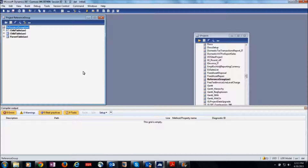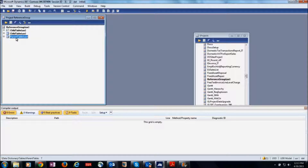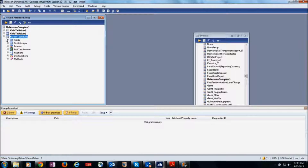Hello, this is Sanjay Singh and in this video I am going to tell you how to use reference group. For that purpose I have created two tables: one is a parent table and another is a child table.